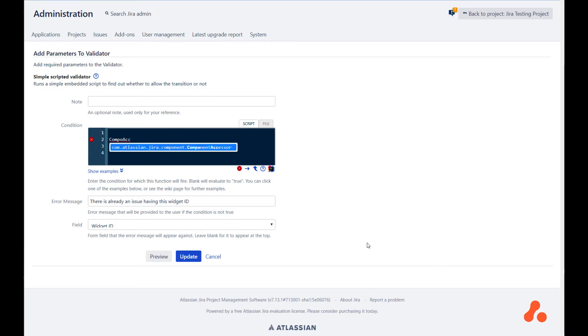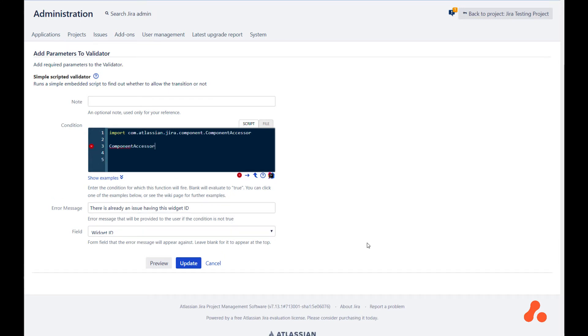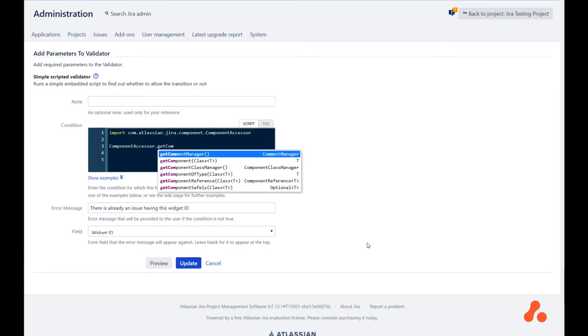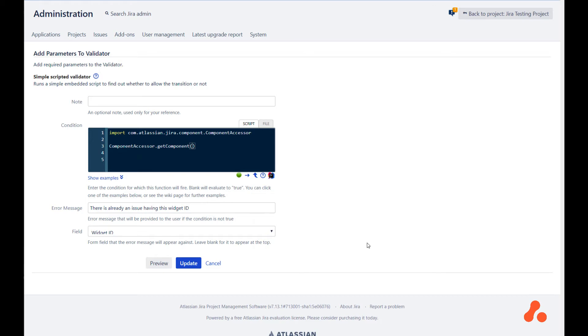Component accessor is the one that is going to get us the things that we need. So select that, and in this case, to execute the query, first of all we need a query, and to do that, we need a JQL query parser. So we get components and JQL query parser.